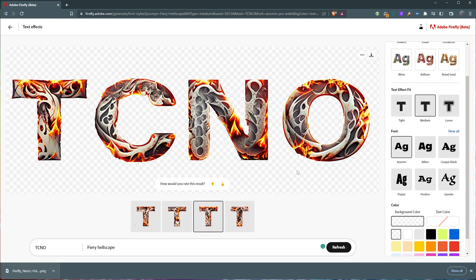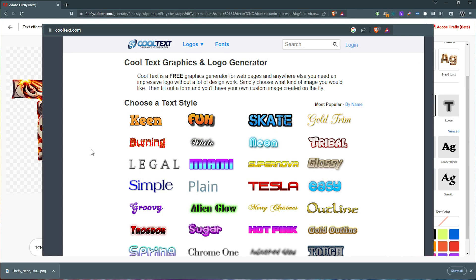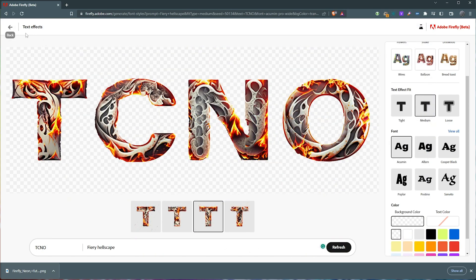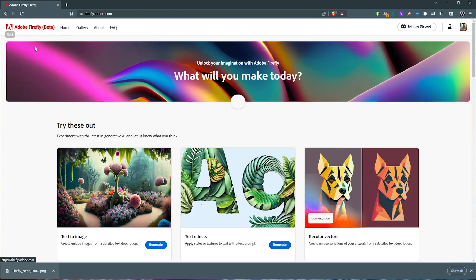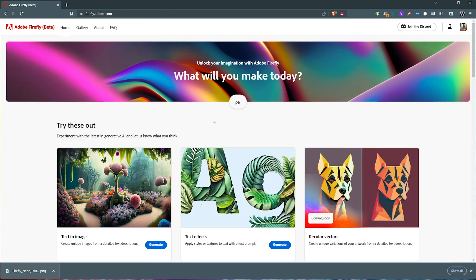Anyways, regardless, you can download it and use it in your own personal projects. For now, it's just sort of a cool text or cool fonts or whatever the website is to generate some cool looking text. But of course, this is just the start of Adobe's AI.